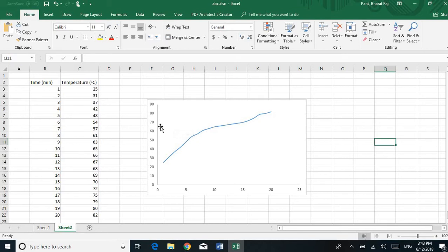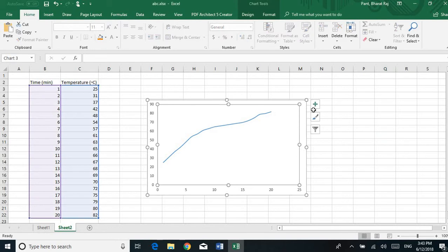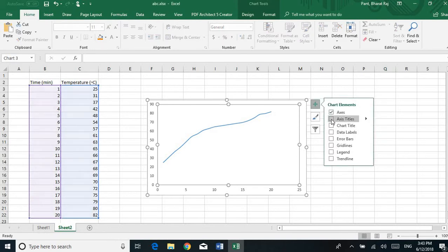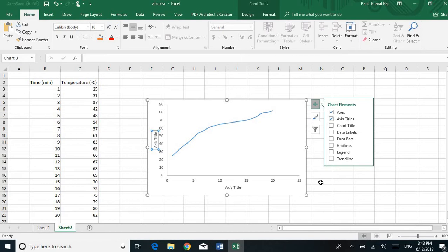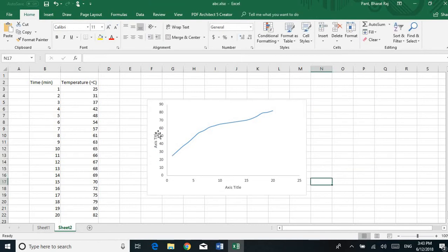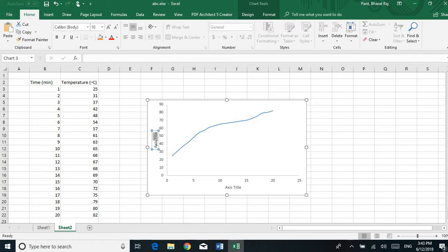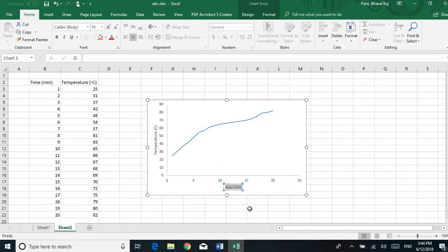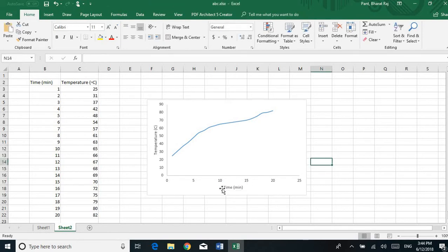Now let's add the axis titles. Click on the plus icon and check the Axis Title option. You will see the axis titles appear. Let's rename them — the vertical axis is 'Temperature' and the horizontal axis is 'Time.' I just finished renaming the axis titles.